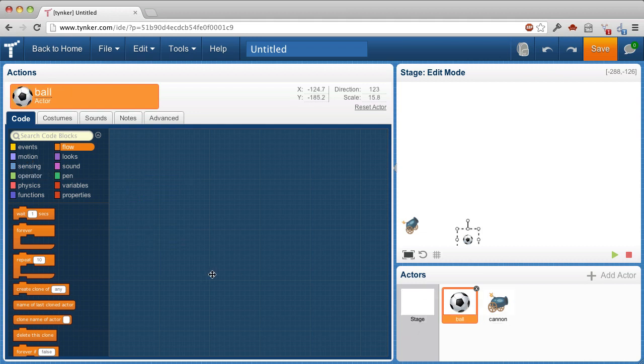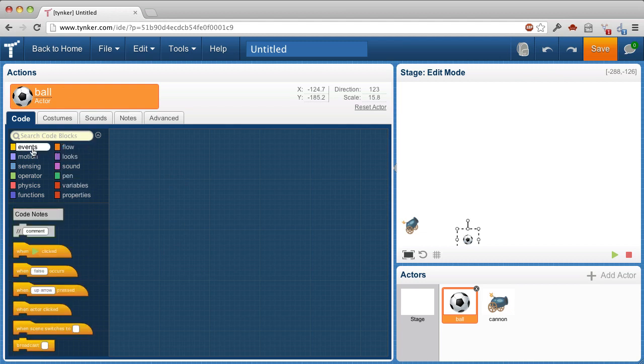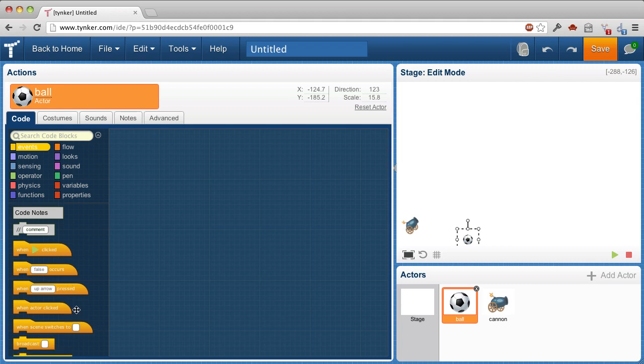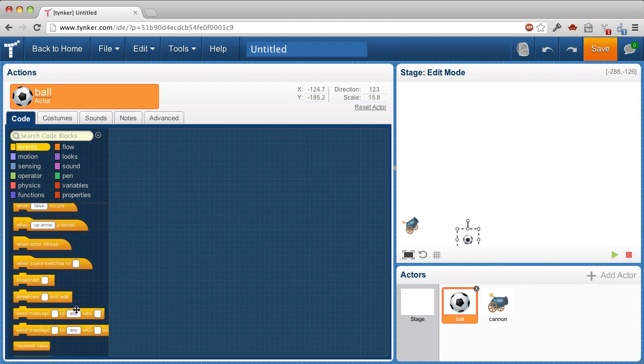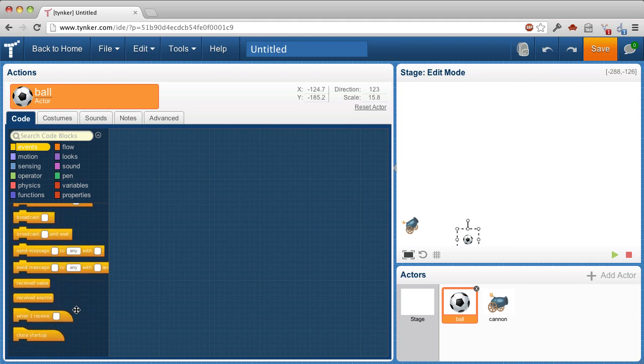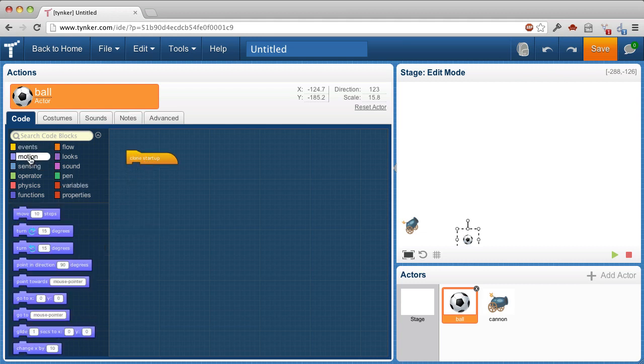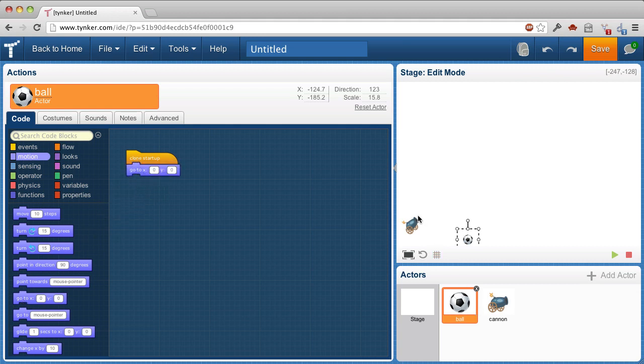We'll make a script for the ball, and there's an event that happens when a clone is created. So it's here where we will go to XY. I've forgotten those numbers.